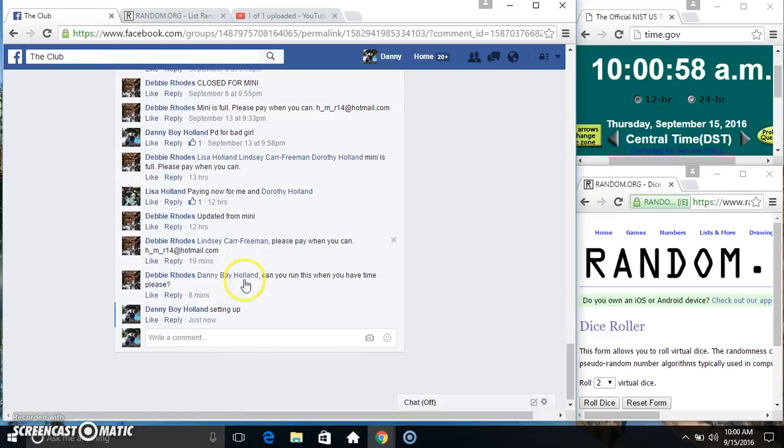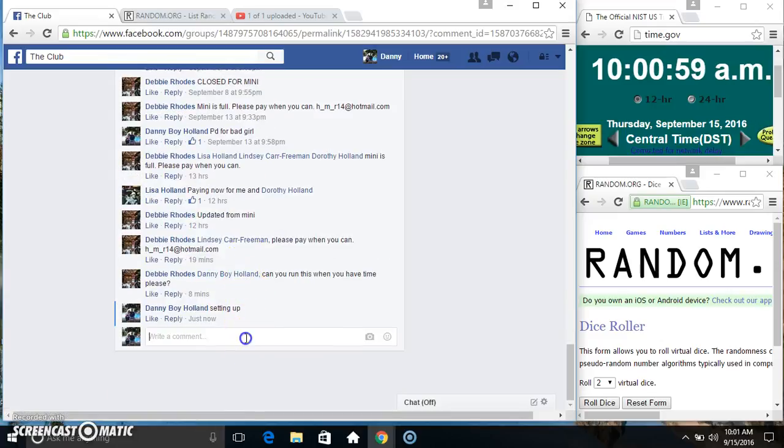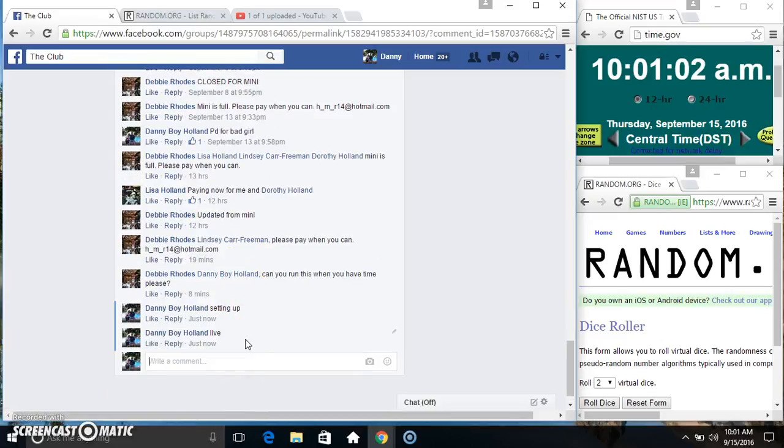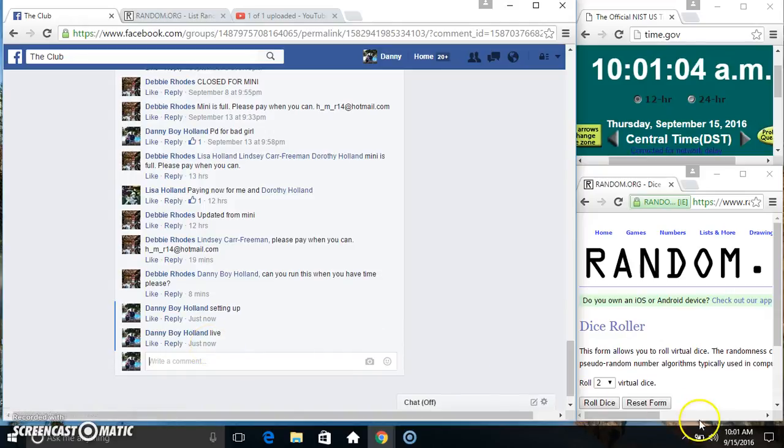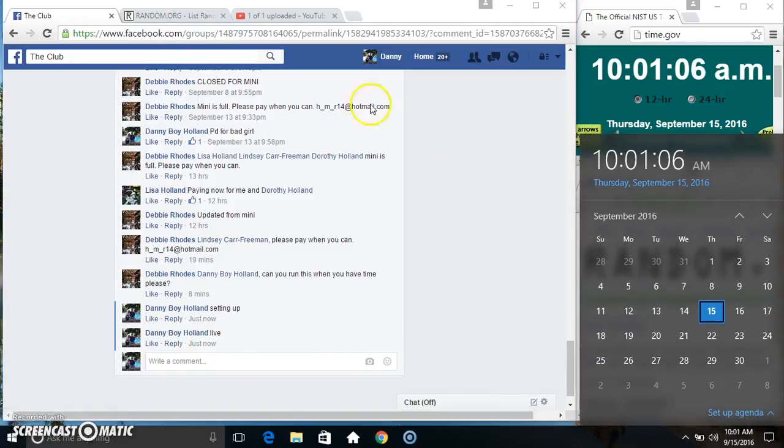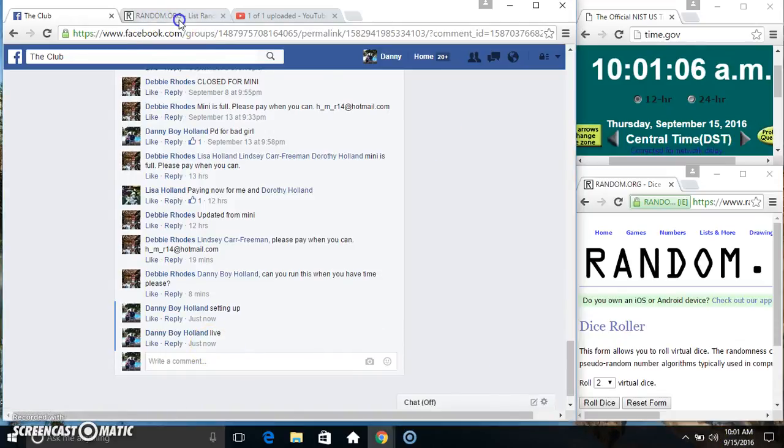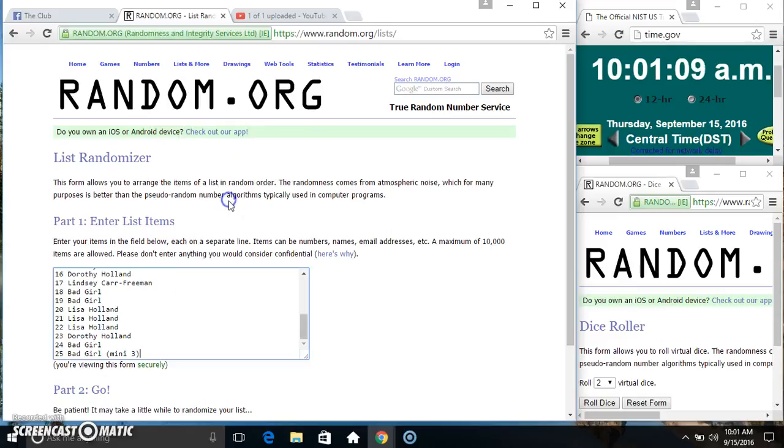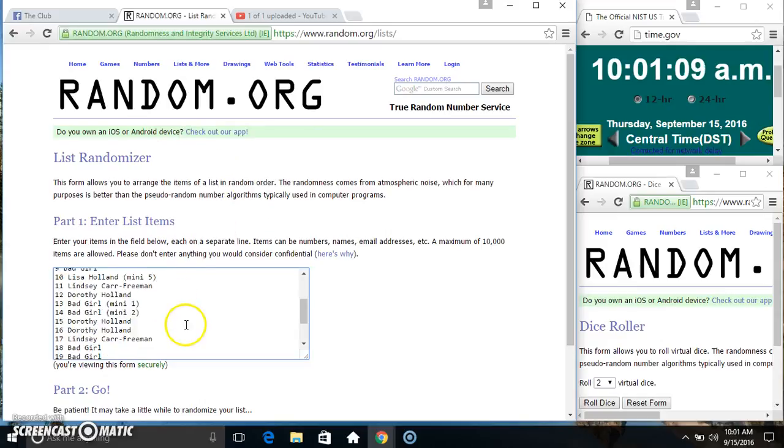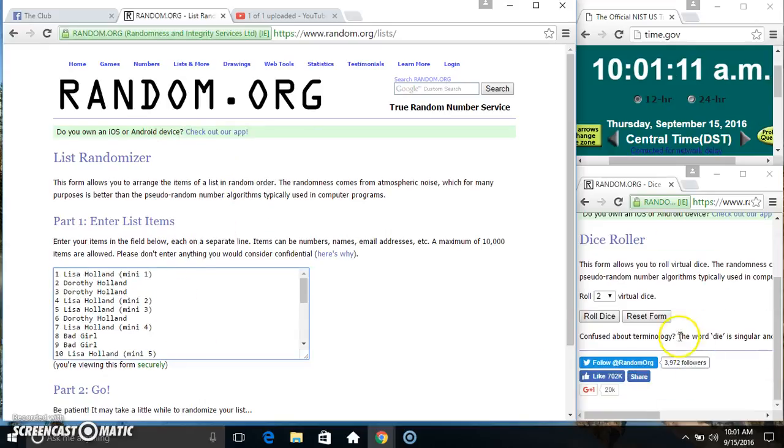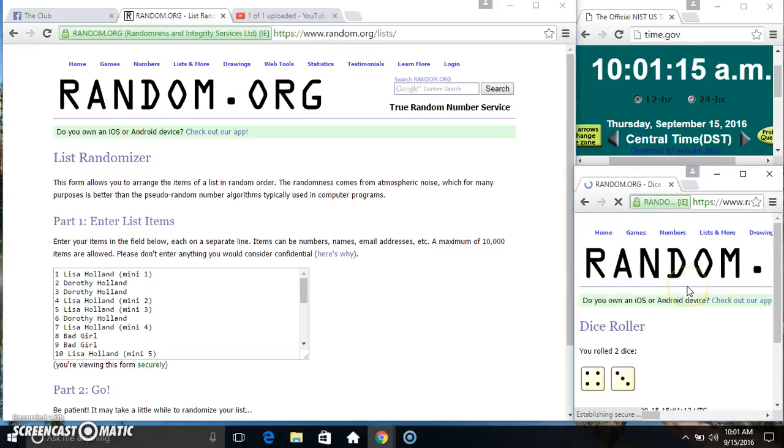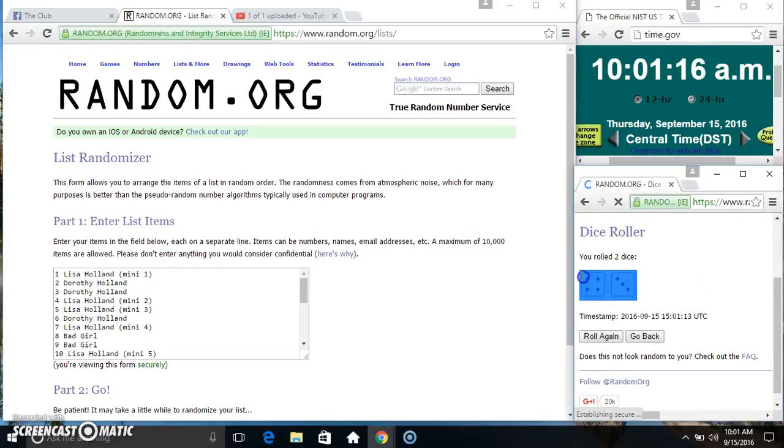I'm going to copy our list and go live. 1001. Paste our list, roll our dice, need a 4 or higher 1001. We got a 7.